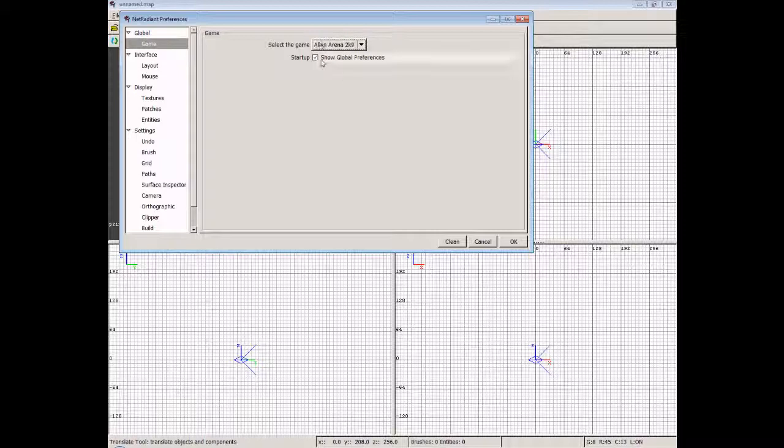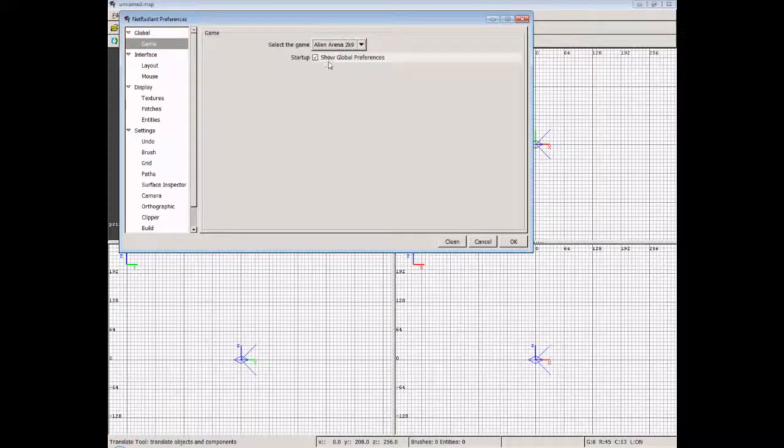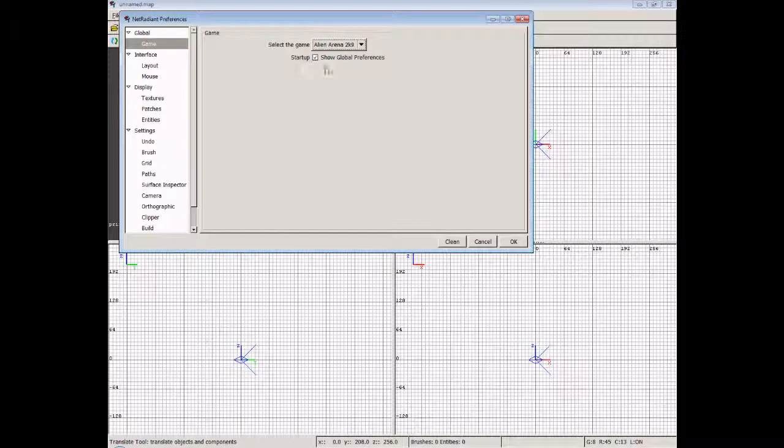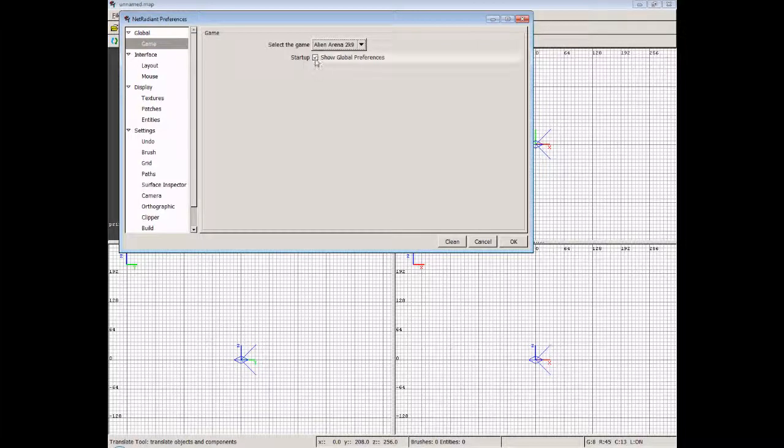If we're just working with Alien Arena 2009, there's no reason to have this ticked, although I'll always leave it ticked anyway, just in case I'm going to develop for anything else. It doesn't hurt to have this enabled if you decide you want to start mapping for other games as well, or test your skills over there. It's best to just leave that on as a quick way to flick between games.